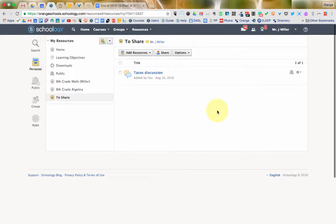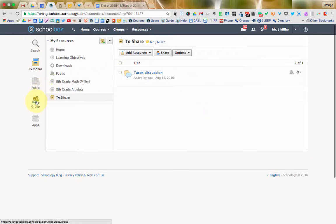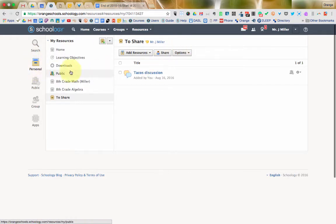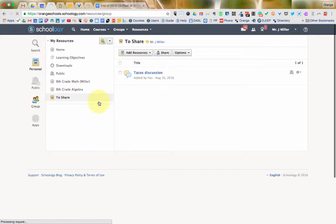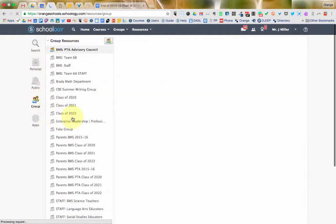Now, another option that you may want to consider, if you are collaborating with certain people regularly and in great detail, like all of your resources are collaborated on, then you may just want to use group resources. So, you notice I'm in my personal, and I could share my personal, or I could jump over to group and have resources in my specific groups.